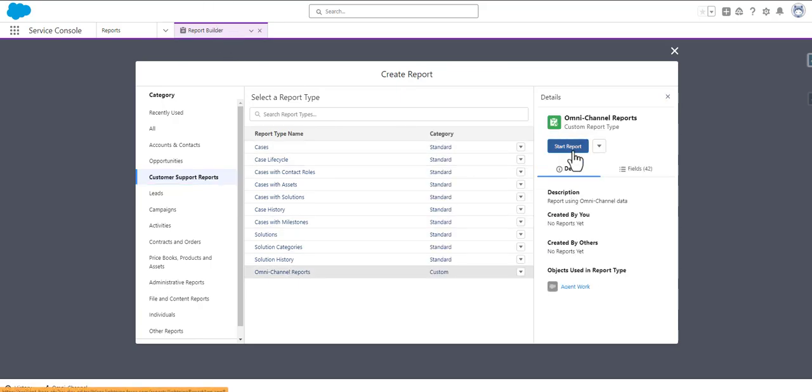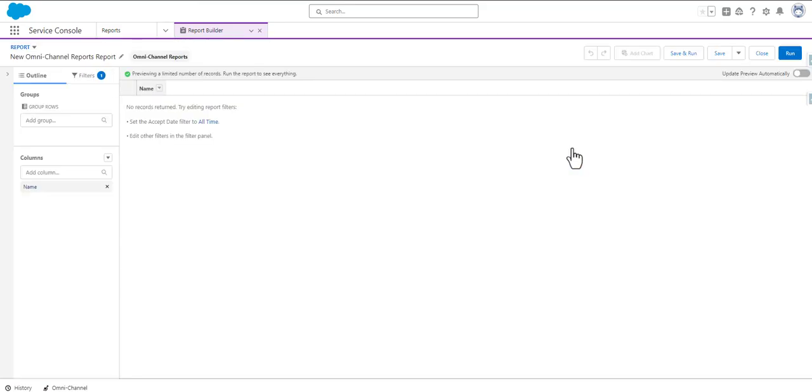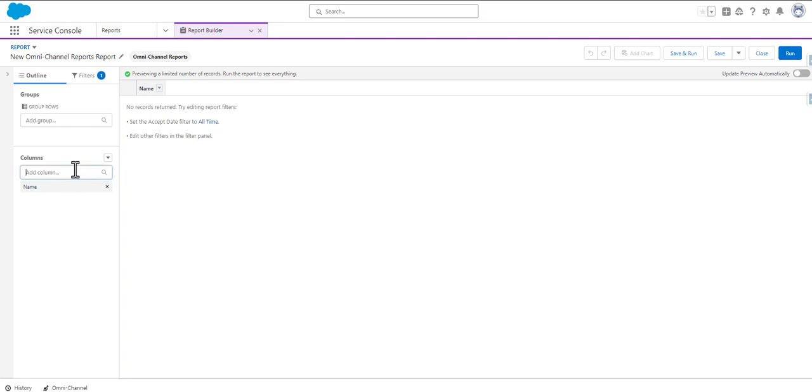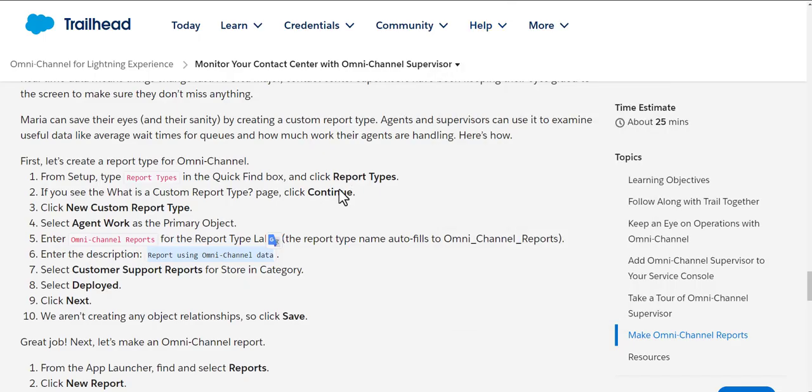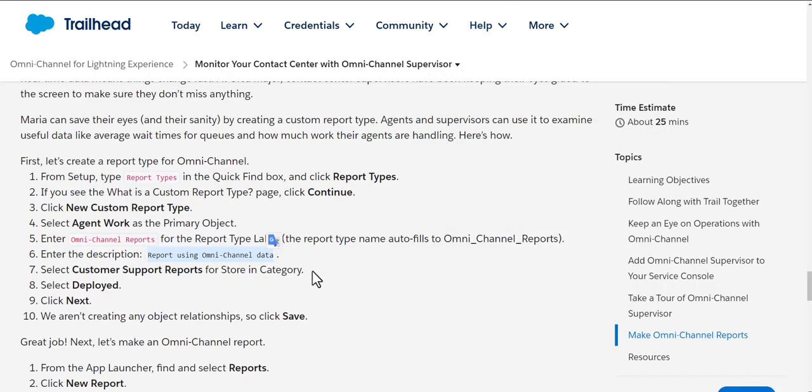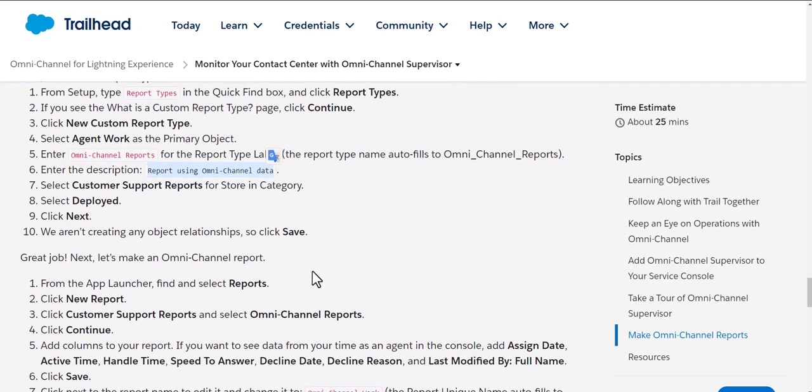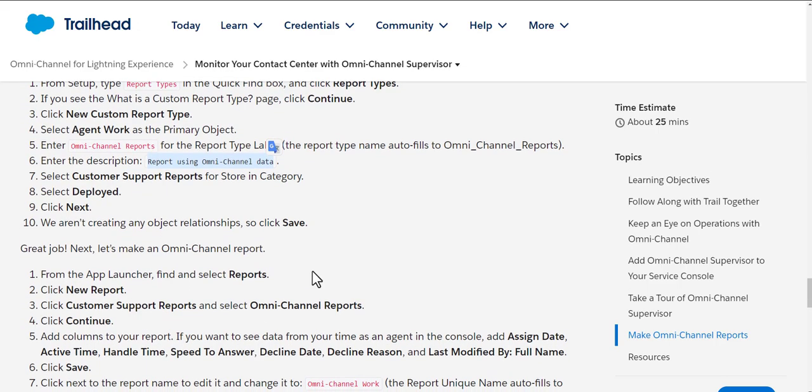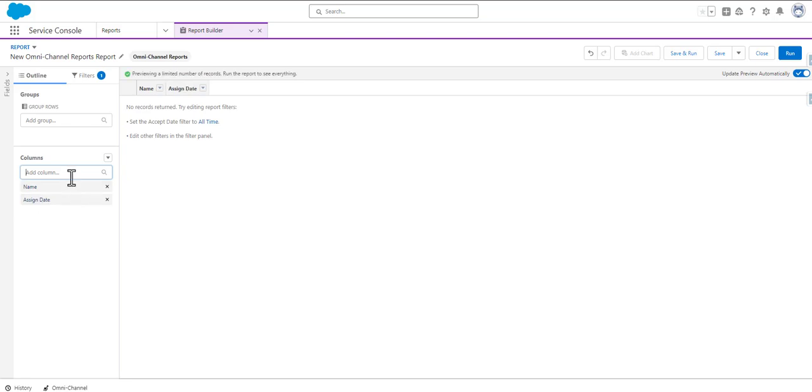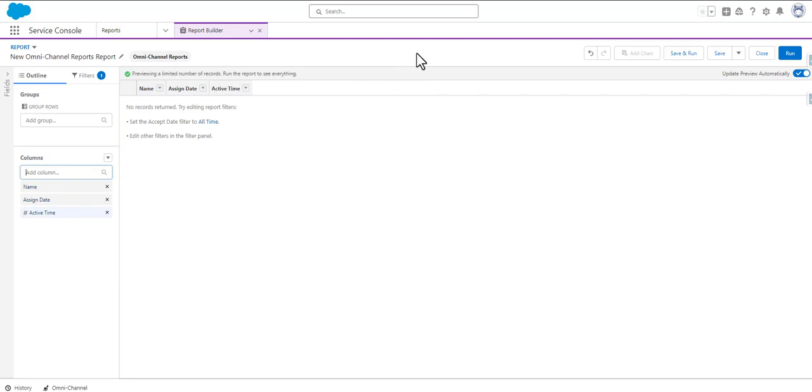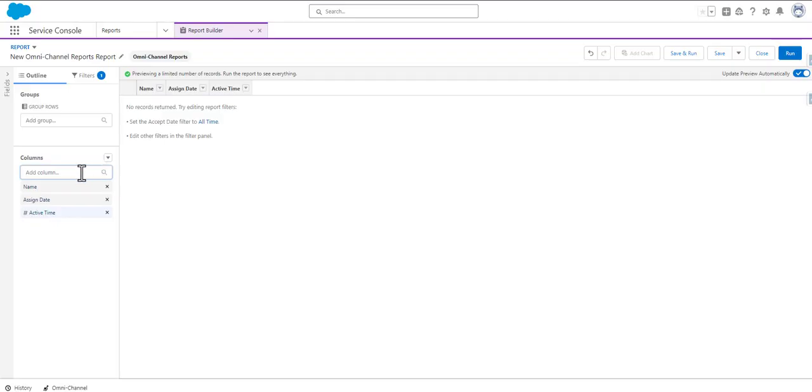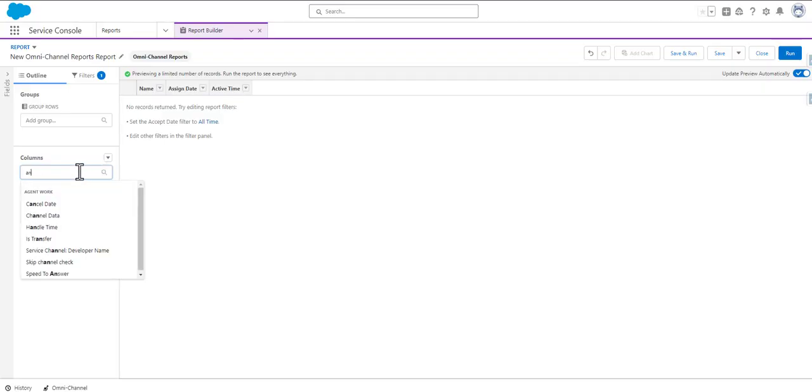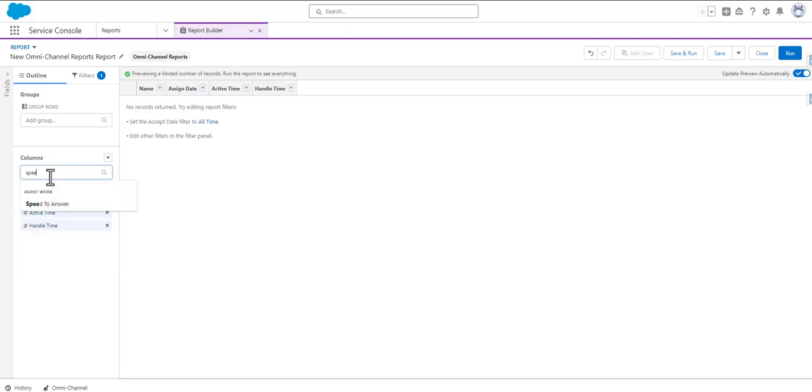Our next task is to start the report and then we have to add the columns here. We will update preview automatically and we will see what are the columns which we need. We need to add Assign Date, Active Time, Handle Time, Speed to Answer.